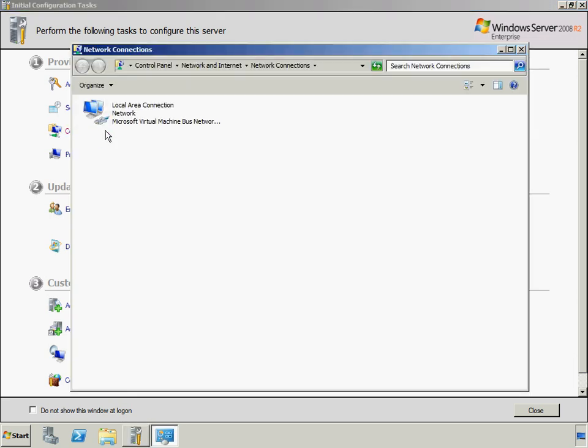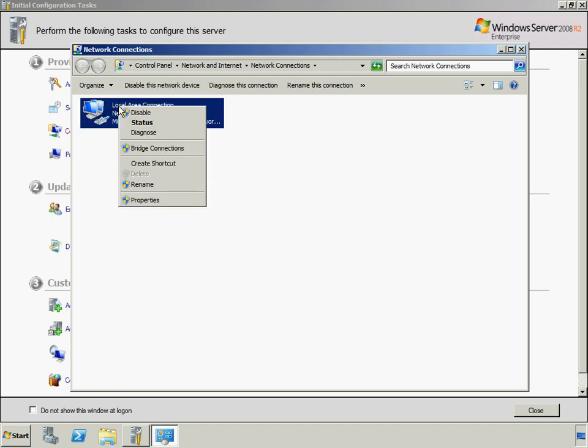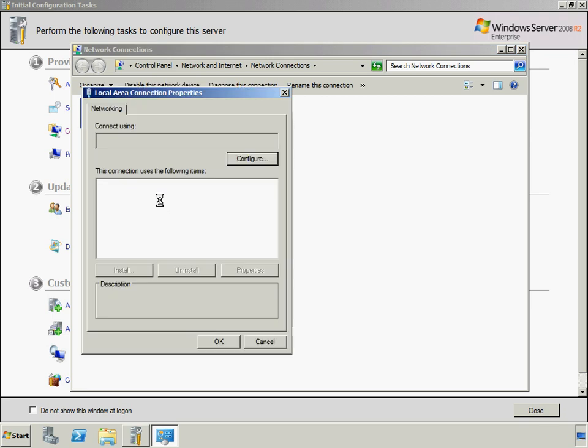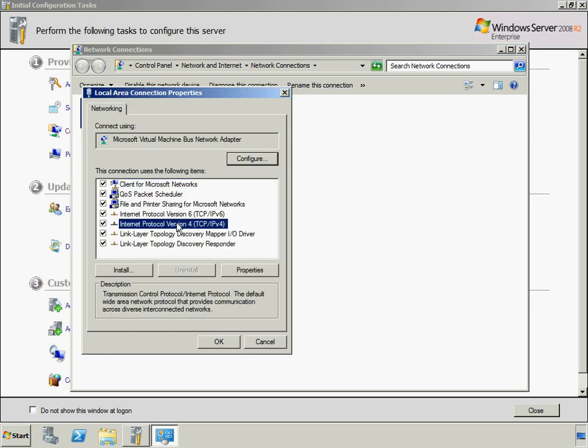First networking will be configured. Network connections provide connectivity between this server and the internet, a network, or another computer. To set the network connections now, click Configure Networking.